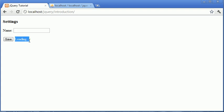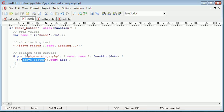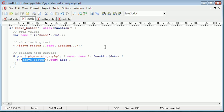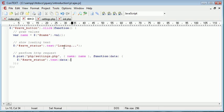So whatever is returned from settings dot PHP will now be put into save status. Which remember is where this loading text is now. So that will override this loading text here. And then the loading will only be shown while the request is in place. After the request has finished here, the save status here will be changed to the data returned from settings dot PHP. So an easy way to create a loading message while we're loading this page.